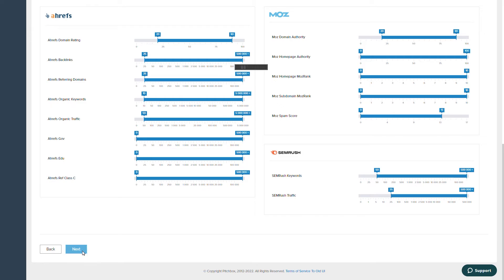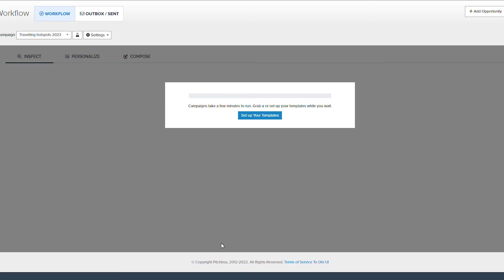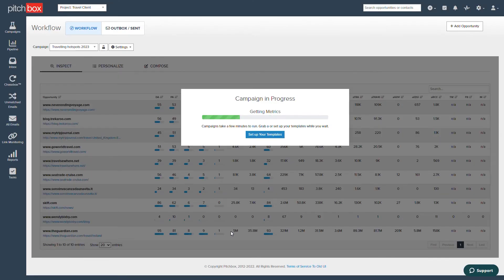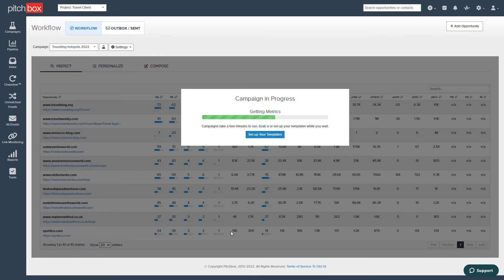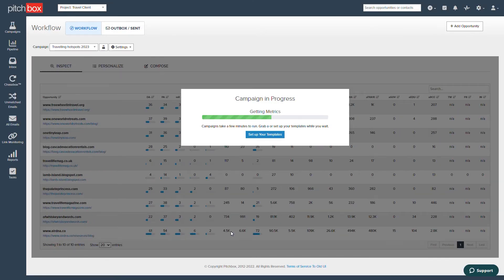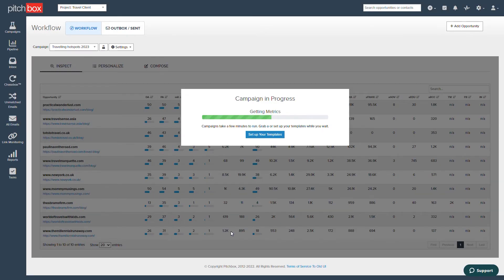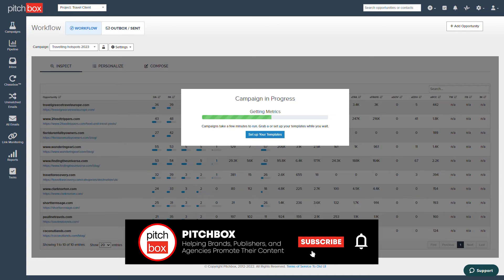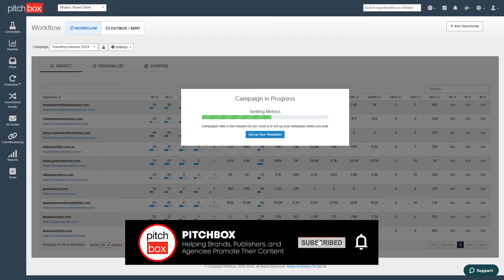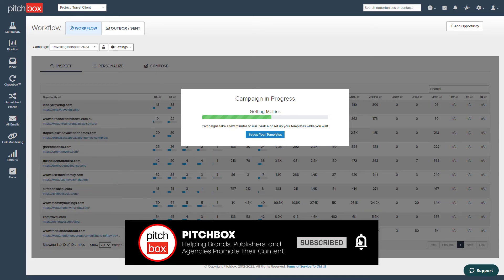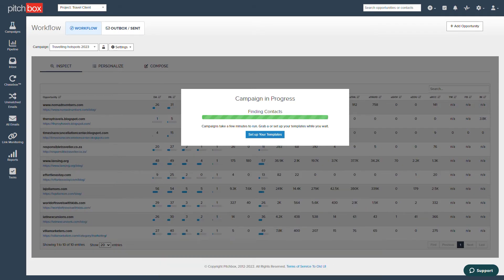Once we're happy with everything, click next and allow the campaign to run. Pitchbox will conduct a search in real time to find the most relevant sites to your keywords as well as all the metric data and contact details.